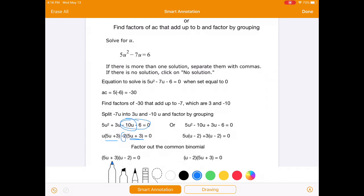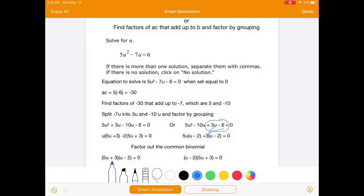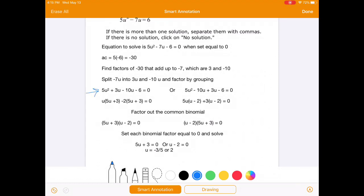The common factor is 5u plus 3. We factor out 5u plus 3, and we're left with u minus 2. In the flipped example, factoring 5u out of 5u squared minus 10u leaves u minus 2, and factoring 3 out of 3u minus 6 also leaves u minus 2. So both orderings give the same result: 5u plus 3 times u minus 2 equals 0. Setting each equal to 0, u equals negative 3 fifths or u equals 2.